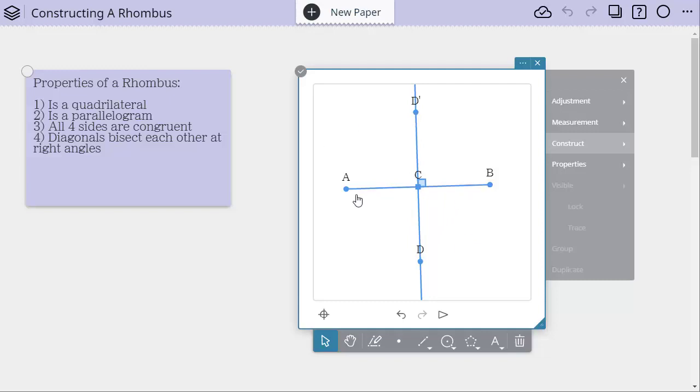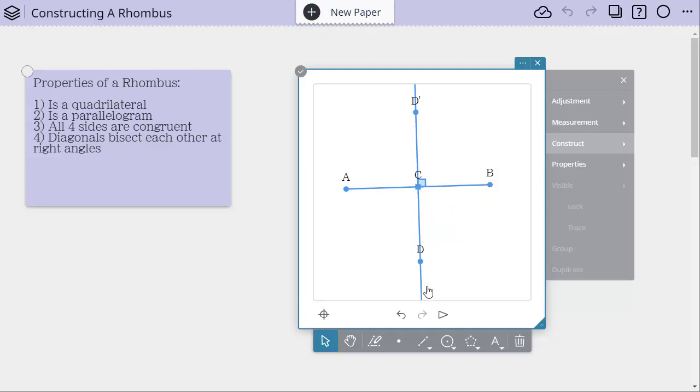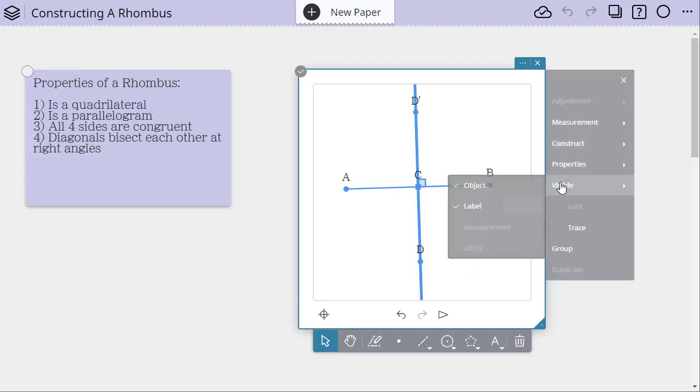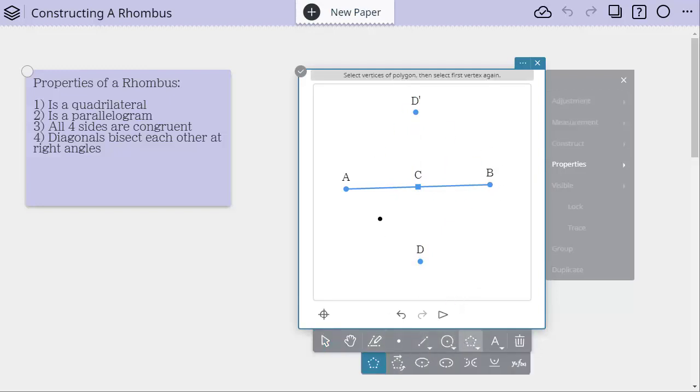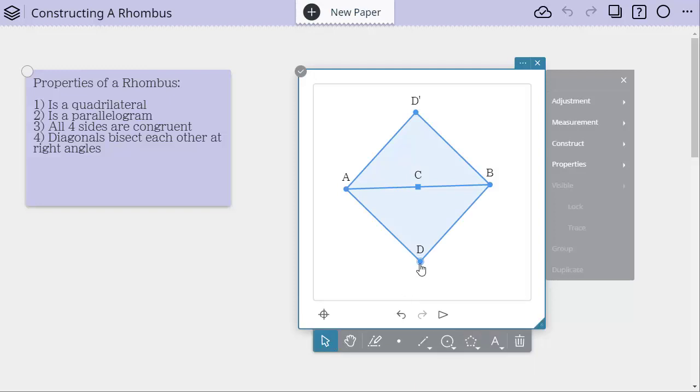So now I've created my four vertices using this idea that the diagonals of a rhombus are bisecting each other, and they are also forming a right angle. So because of that, now I can hide my underlying constructs, and to do that, I'm going to select them, choose visible, and hide the object. And now I just have my points, and let's get our polygon tool, and we're going to construct our four vertices, and there is my rhombus.